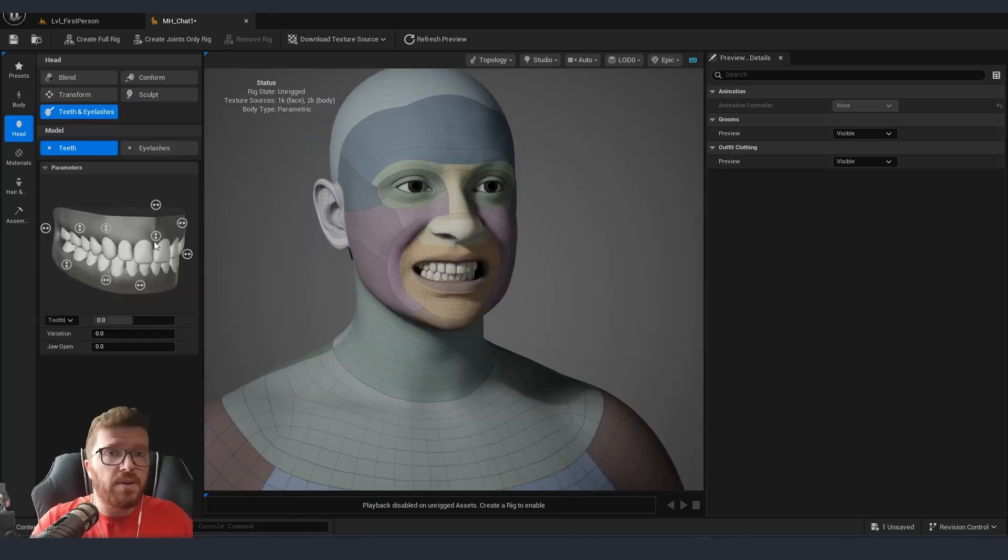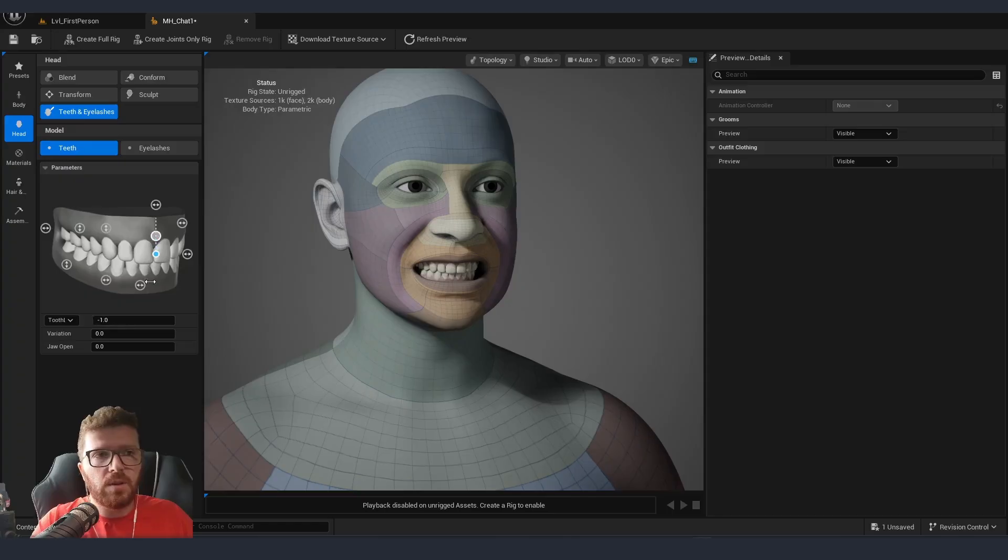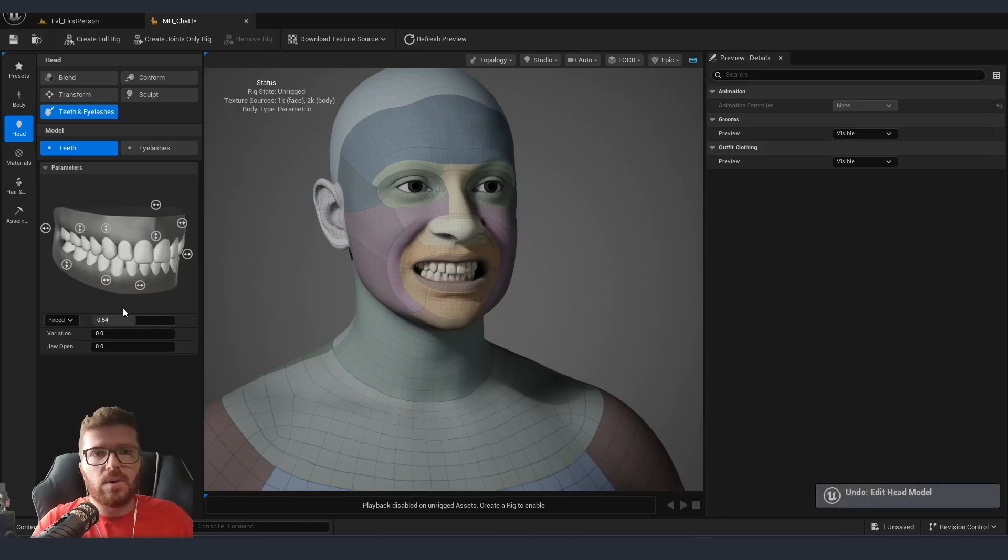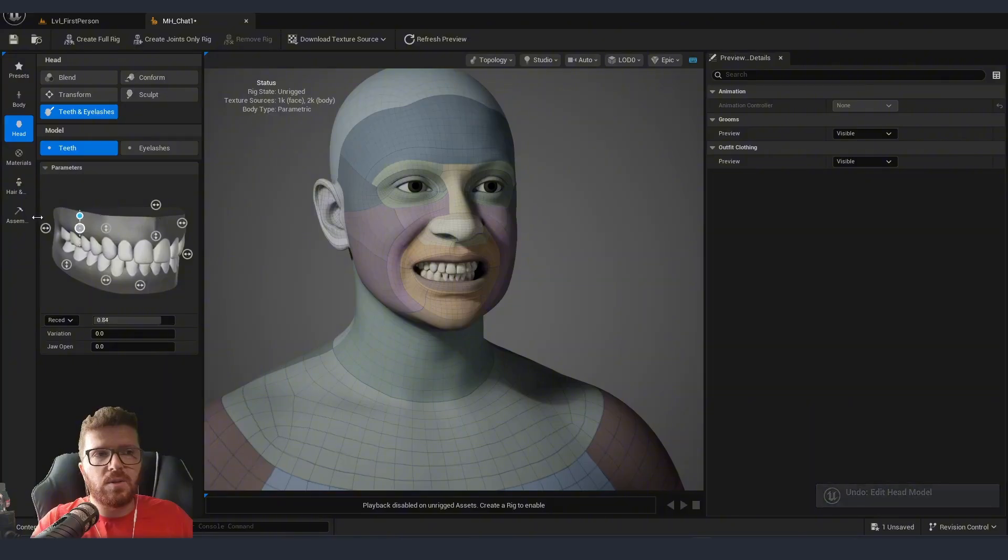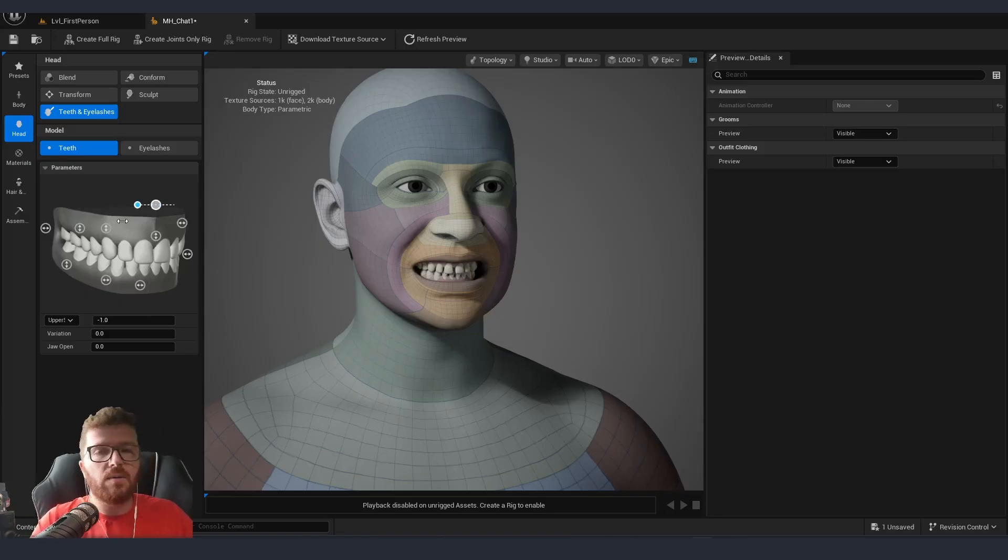Inside our teeth section, we have a couple of new things which we can manipulate a little bit: the size of the teeth, as well as how much space is in between them, and a little bit of offset to add a little bit more personality if that's what we want.